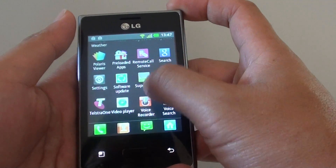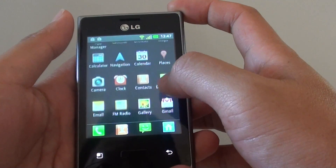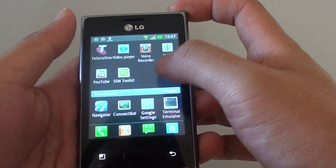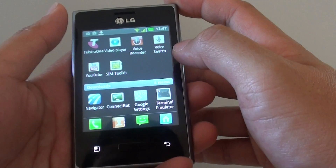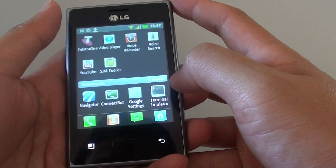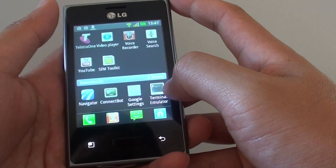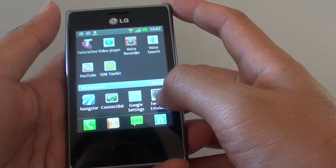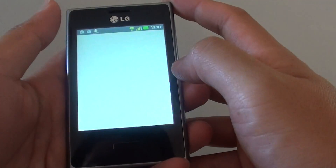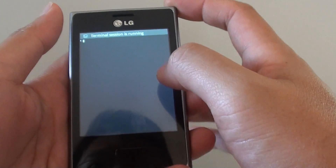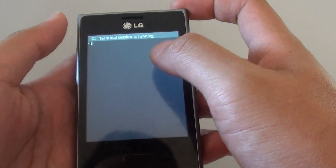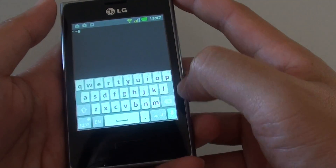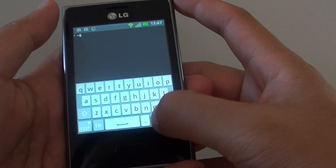Now if I scroll down to open one of the apps — so here I have downloaded two particular apps called ConnectBot or Terminal Emulator. You can download these from the Play Store. Once you go in here, you can basically just type in SU and tap on enter.